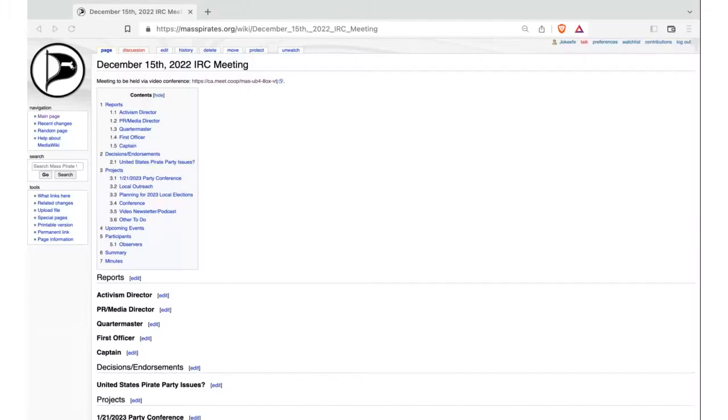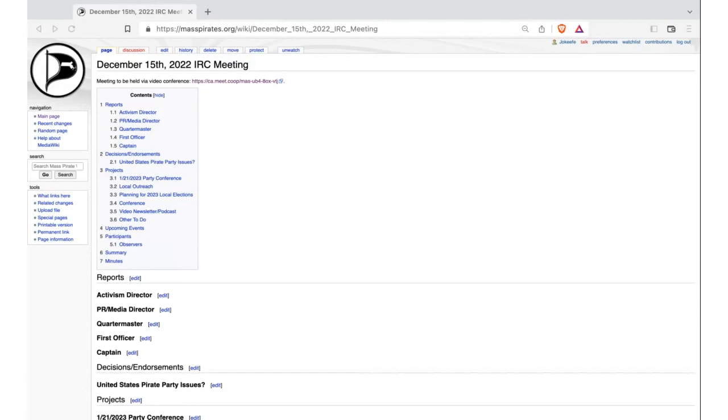And the recording has started. Welcome. This is the Massachusetts Pirate Party biweekly meeting. I will identify myself as James O'Keefe, captain of the Massachusetts Pirate Party. If everyone else could identify, that would be great.